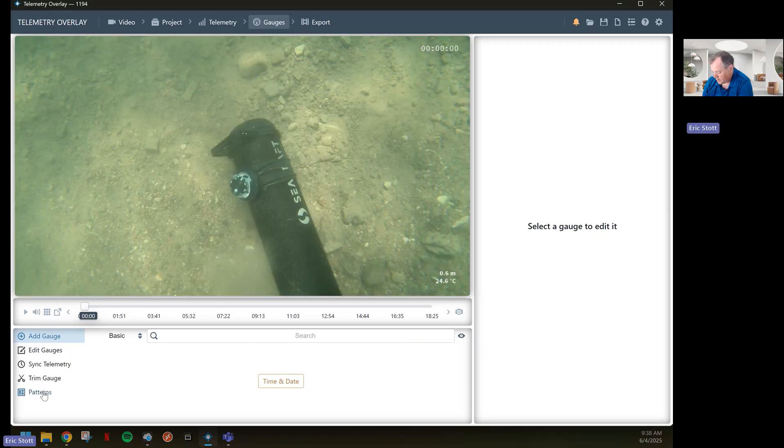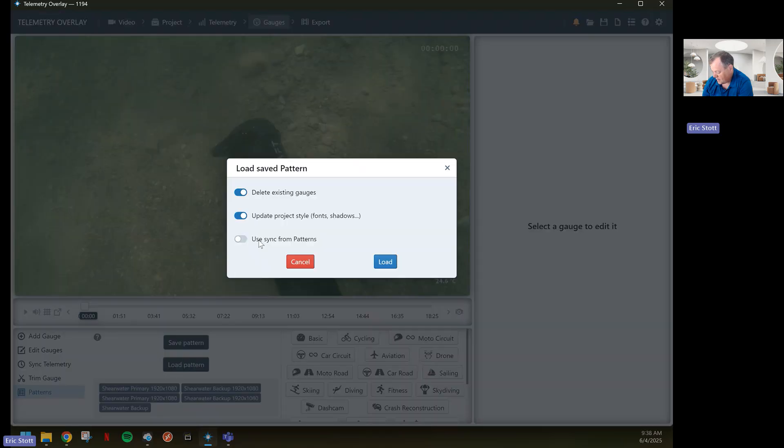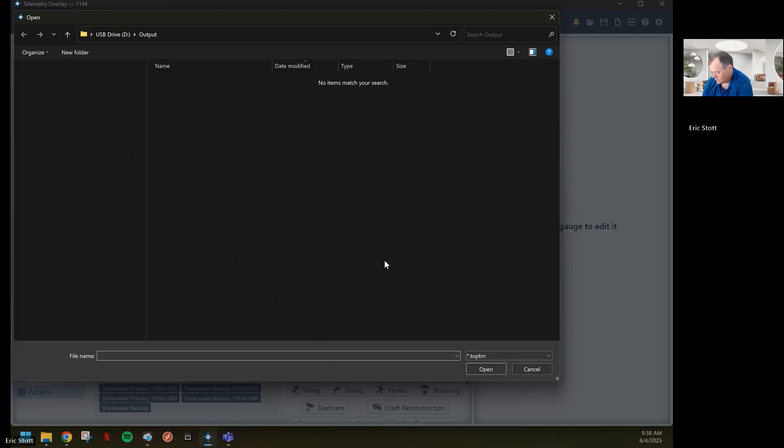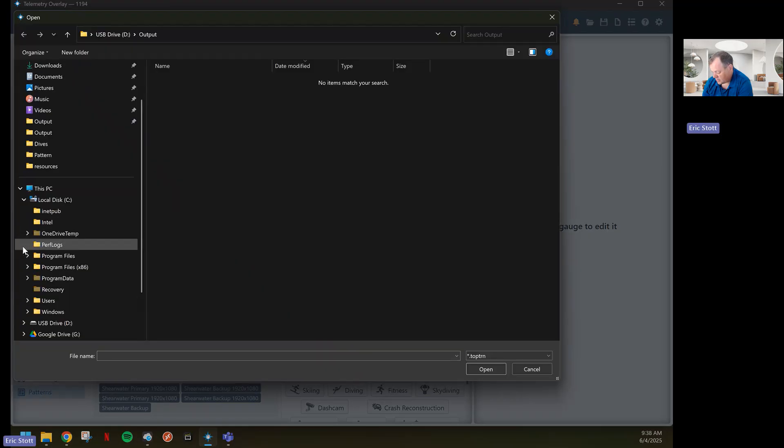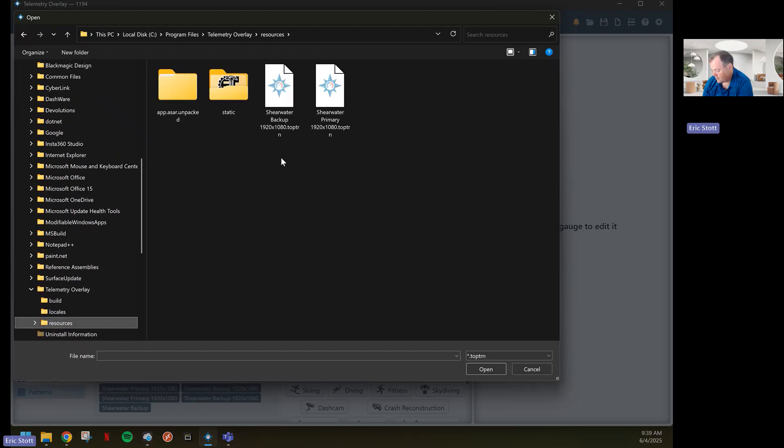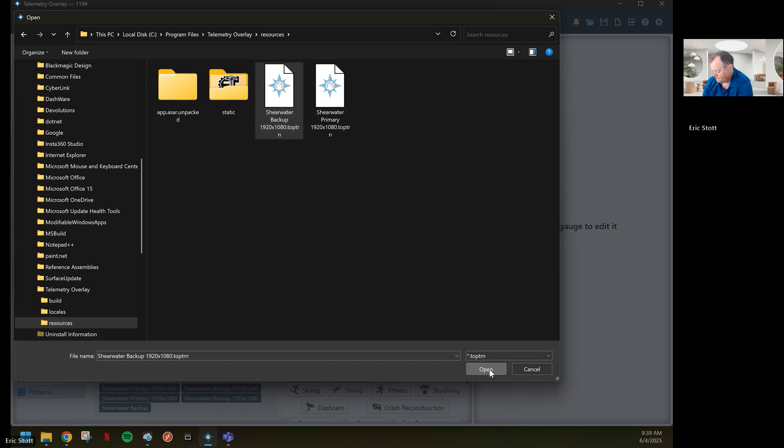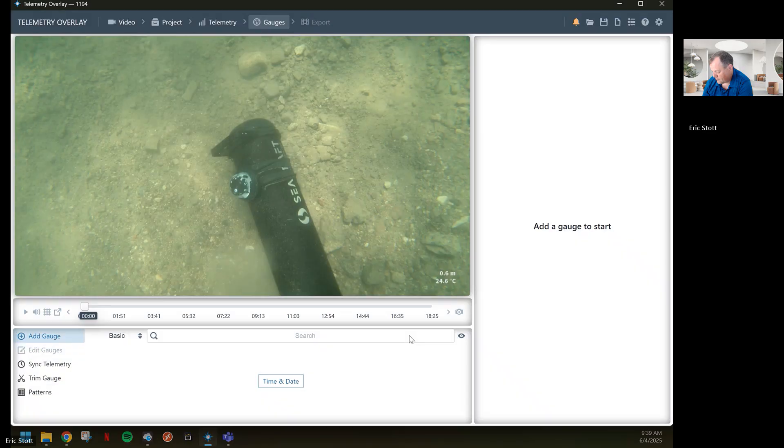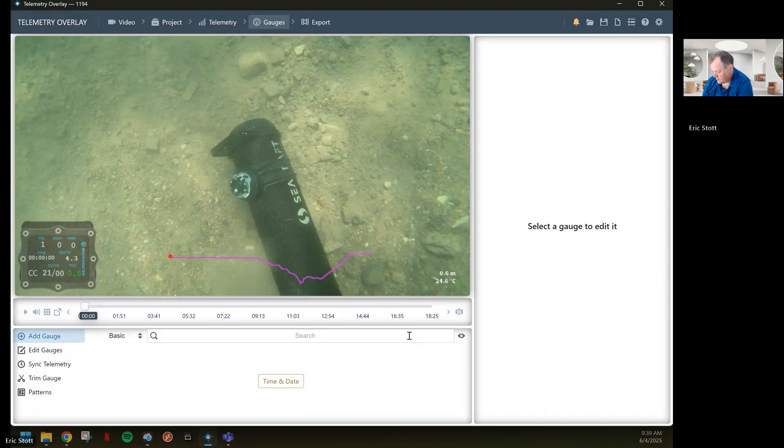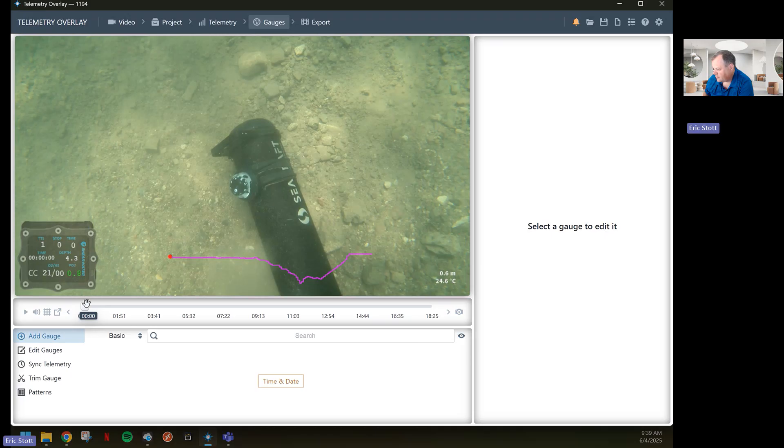Then we're going to go to the patterns. Your instance of telemetry won't have these shortcuts down at the bottom here, so you just go load pattern. We go to the telemetry overlay install folder into the resources directory. We'll first do the backup computer. Here we have the telemetry overlay applying the Shearwater computer and your dive depth chart.